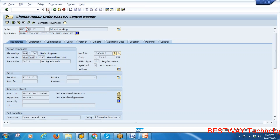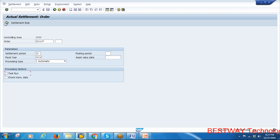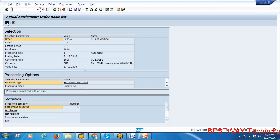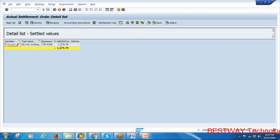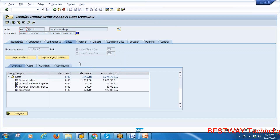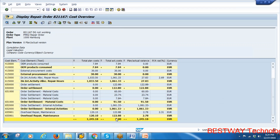Save and exit change mode, then execute the settlement. Settlement is done. Go to the detail list — the cost sender is maintenance order 821167 and the cost receiver is cost center 4300 (from the equipment master). Costs are being transferred from the order to the cost center. If you go to the order's 'Report Plan vs Actual,' actual costs are now zero because costs have been posted to the cost center.